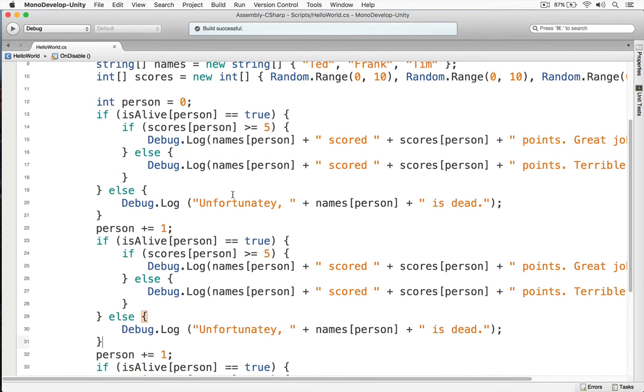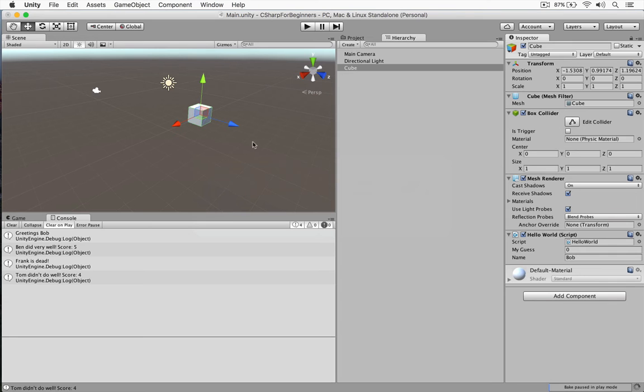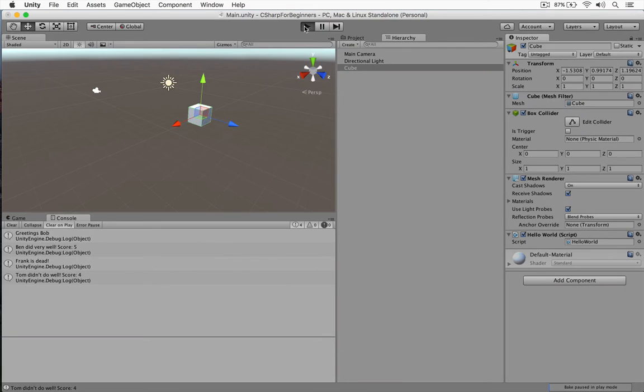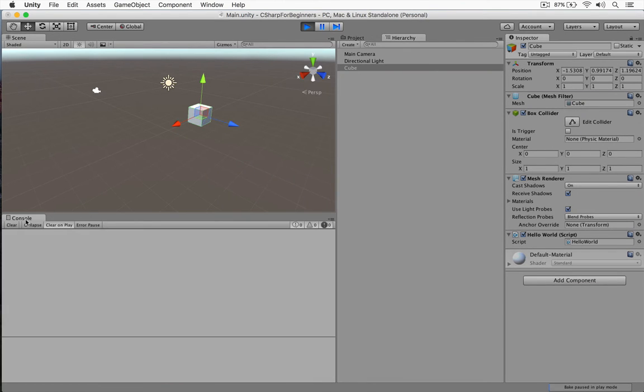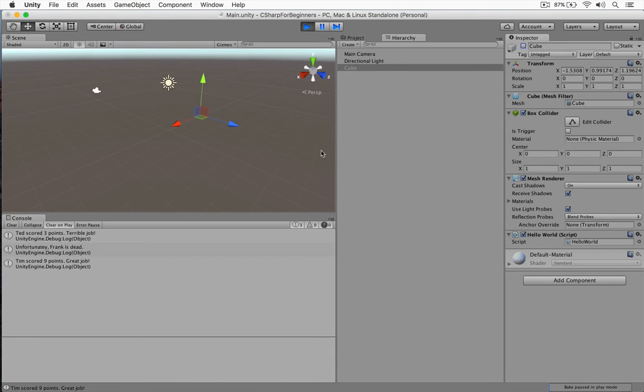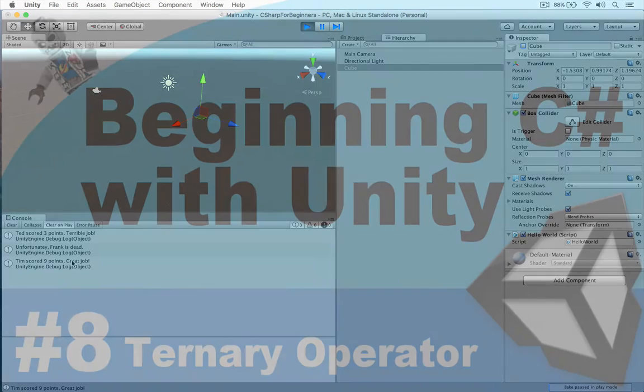Okay, so we have this all set up. I'm going to save this. I'm going to switch back to Unity here. Let's build and run this. And here we have this game tab open. I'm going to close this. And now let's disable our cube. So Ted scored three points. Terrible job. Unfortunately, Frank is dead. Tim scored nine points. Great job. And that is working with the if statements.